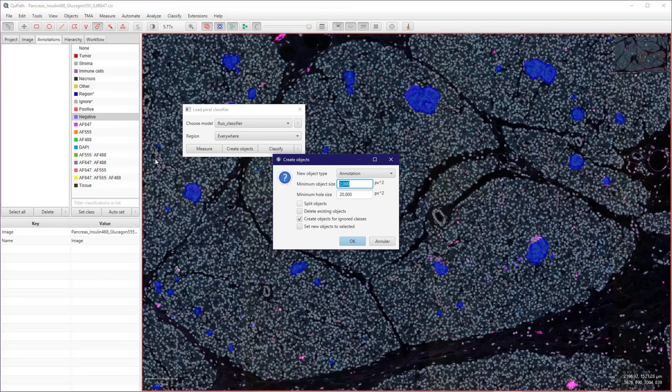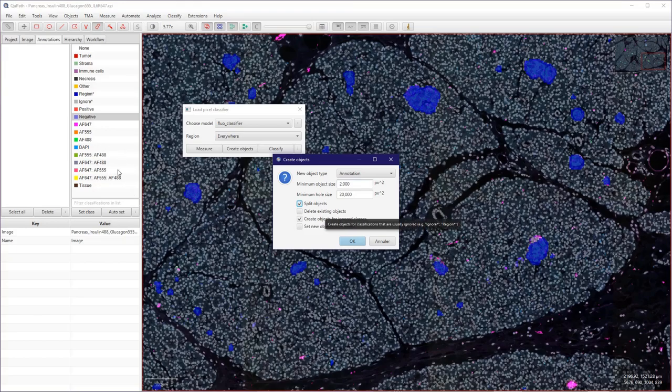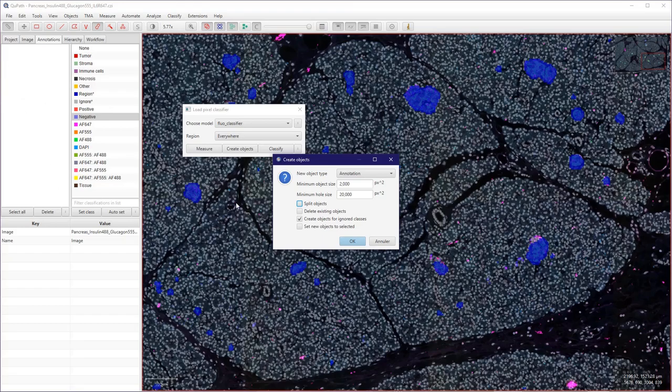I can directly split the objects there but I will do that maybe in a second part, just to get a bit more lines in my script. But you could do that at this step here.